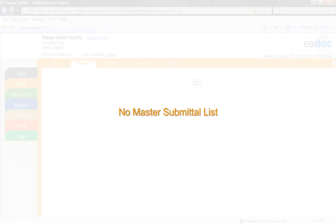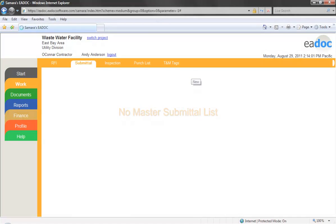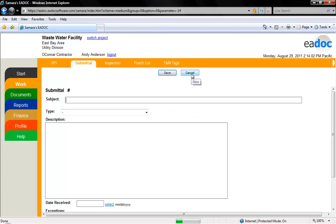If you do not have a master submittal list, you will simply be taken to the submittal screen after clicking New. Enter the submittal name and associated details.